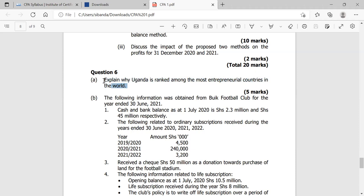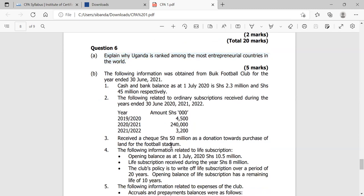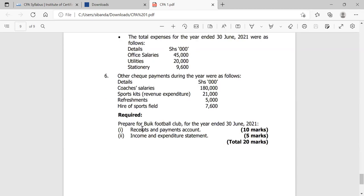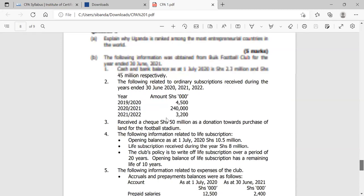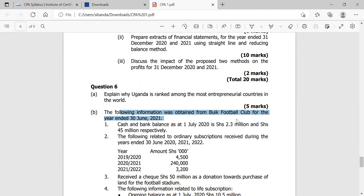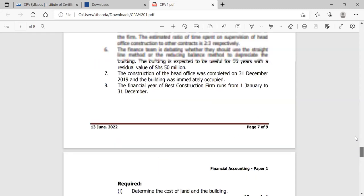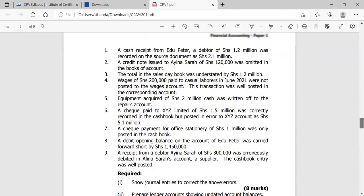Then the paper asks you to explain why Uganda is ranked among the most entrepreneurial countries in the world — coming from the entrepreneurship section. Another question gives you information and asks you to prepare the receipts and payments account and the income and expenditure account. This is a not-for-profit organization question — specifically about Buyuki Football Club for the year ended 30th June 2021. As you can see, even not-for-profit organizations require us to prepare their financial statements, just as we do for private entities.